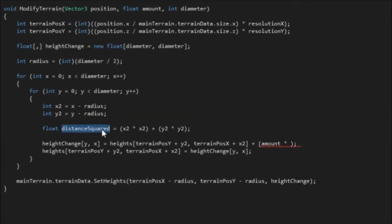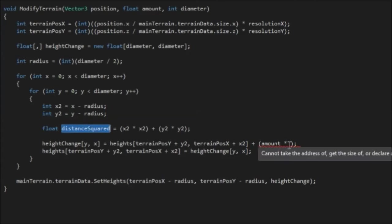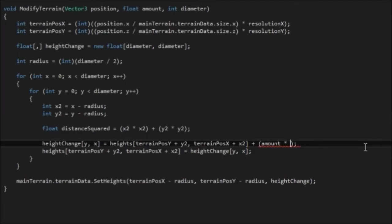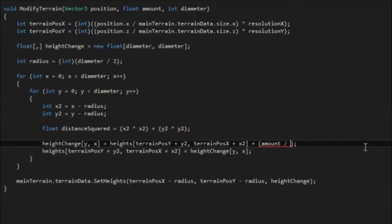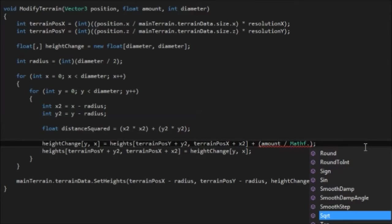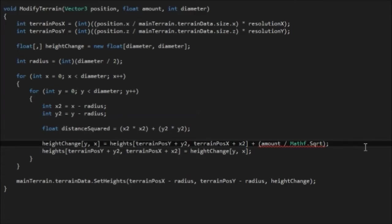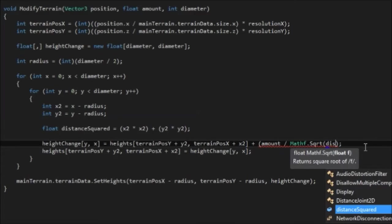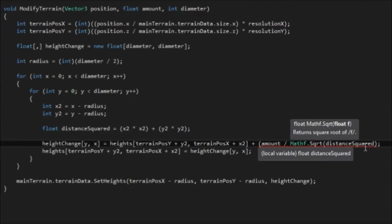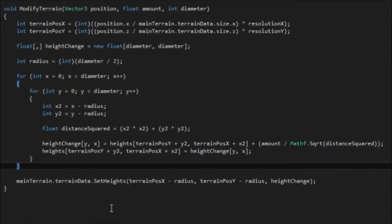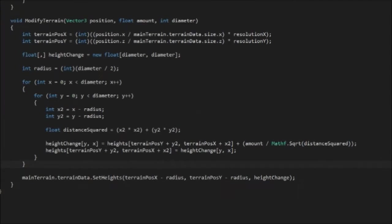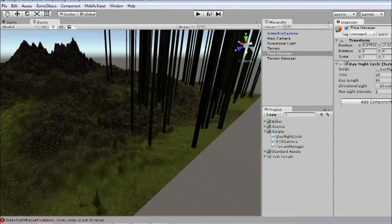So I'm going to change this to just square root distance. I'll just do it divided by mathf.sqrt distance squared. And see if that gives us a bit of a smoother falloff, a bit more like a circle itself.